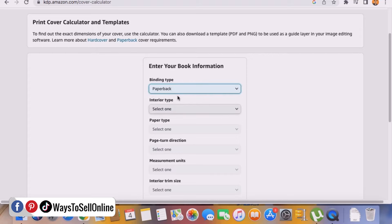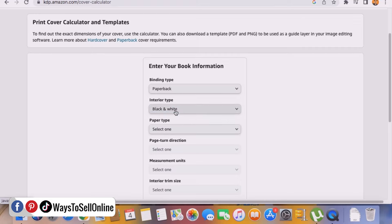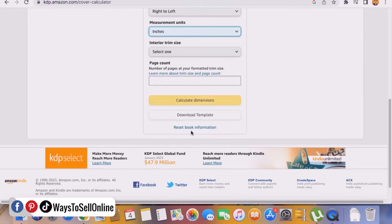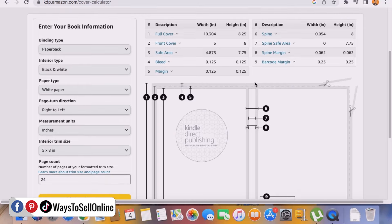For binding type, select Paperback since we want the book available in paperback. For interior type, select Black and White — unless you're doing a coloring book with image content, in which case select Standard Color, but that makes the book more expensive for buyers in paperback. For paper type, select White Paper. Set direction to Left to Right, measurement to Inches, interior trim to 5x8 inches, page count to 24, and click Calculate Dimension. Amazon will provide the dimension for designing your cover.